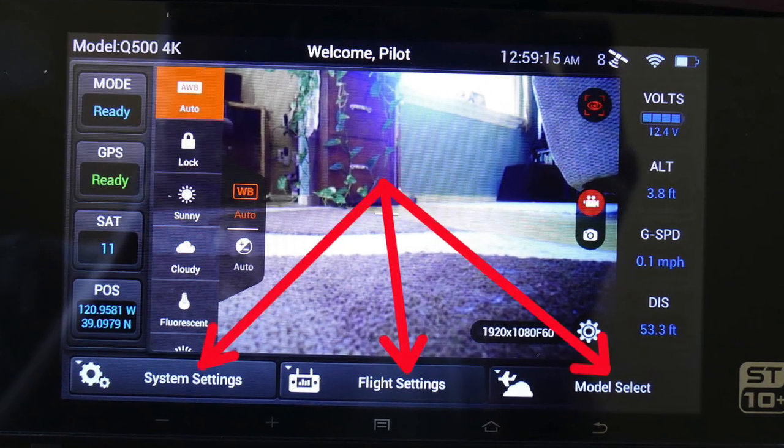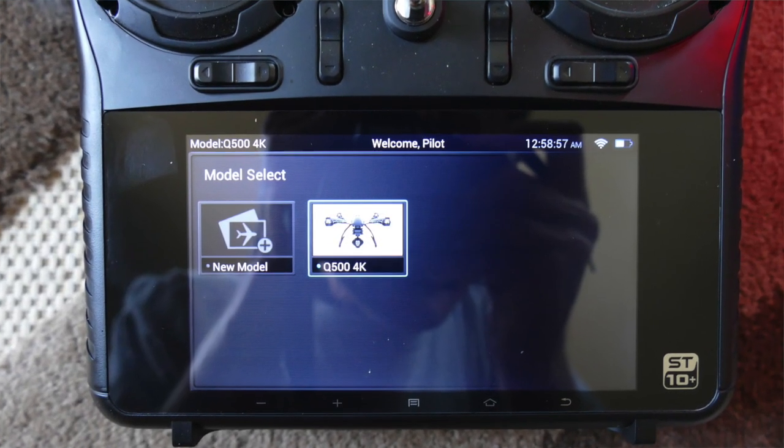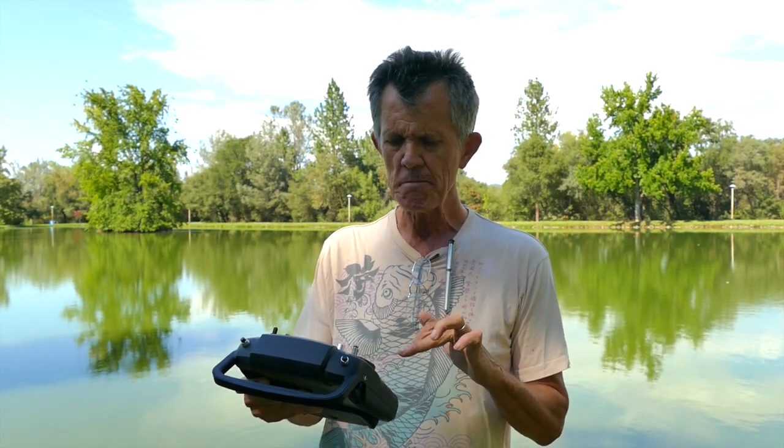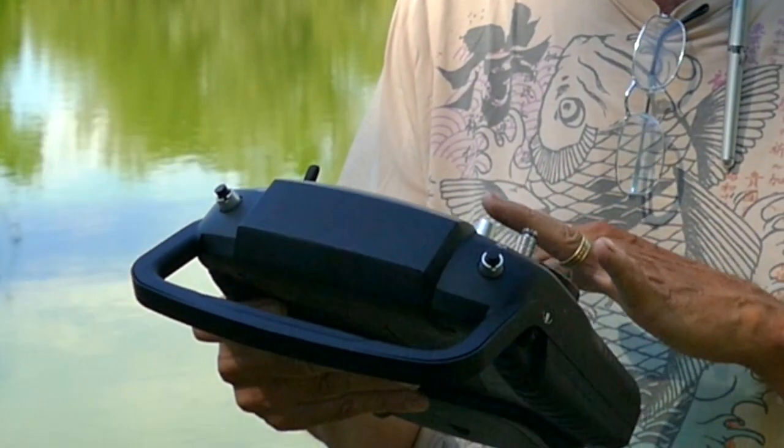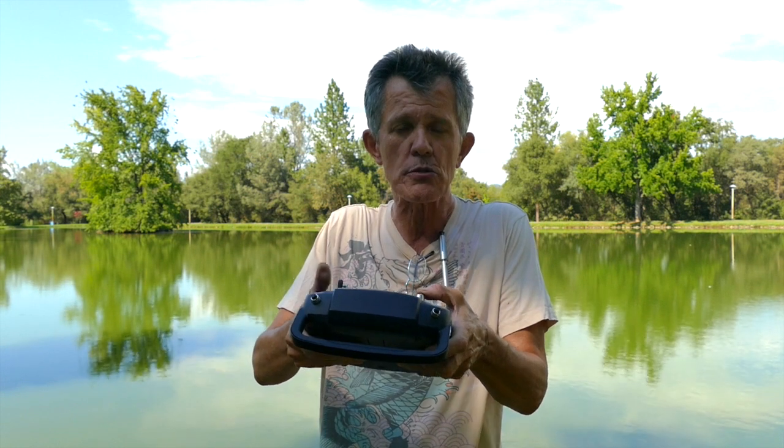At the bottom of the screen you have system settings, flight settings, and model select. Remember, if you're flying and you click into any of these, you're going to leave the video mode, so do all your settings on the ground. Model select should already be set to Typhoon, so you should never have to mess with that. Under flight settings, if you lose your bind from the radio to the aircraft you can rebind it. You've also got camera select — make sure you're in pro mode — and mode select, which is already preset correctly.